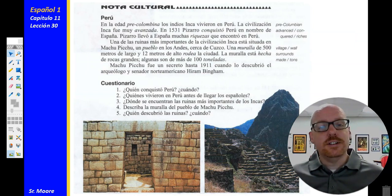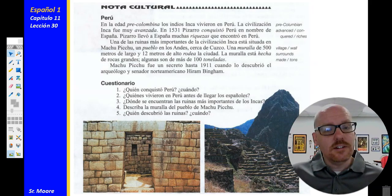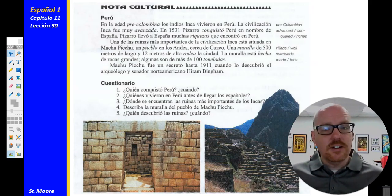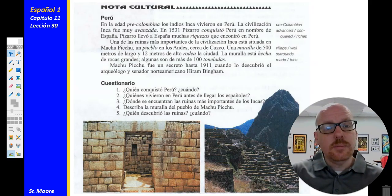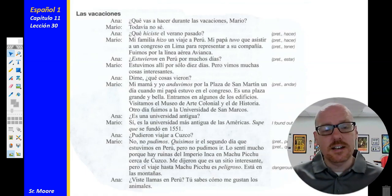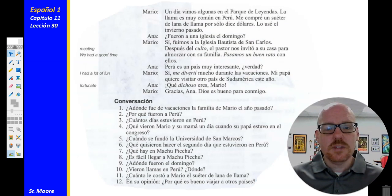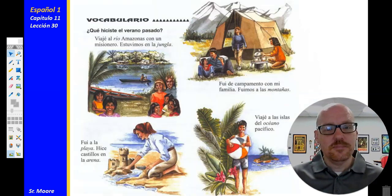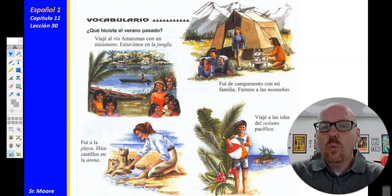We've been talking a lot about Peru in this chapter. We talked about Machu Picchu, which is an important area in Peru, and we answered a few questions about that in our last lesson. Make sure that you can understand the cultural note on this slide and in Lesson 30 in your textbook, and be able to answer those questions in both English and Spanish. Las Vacaciones — we read that dialogue on page 247, a conversation between Ana and Mario about what they're doing on their vacations.